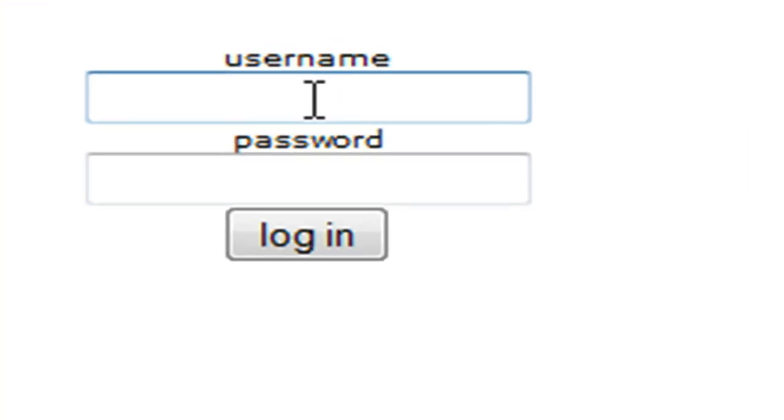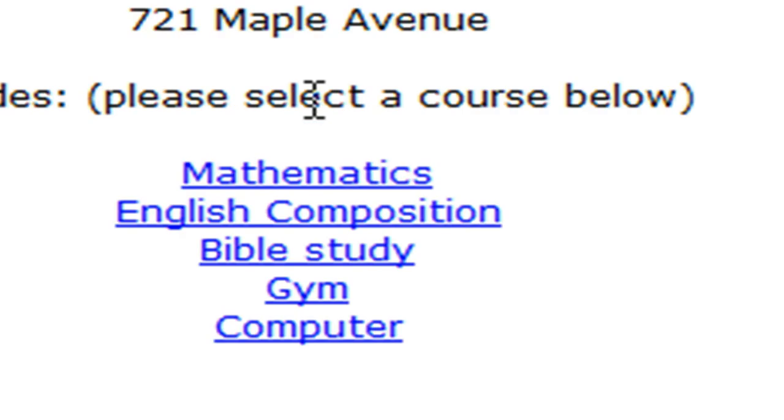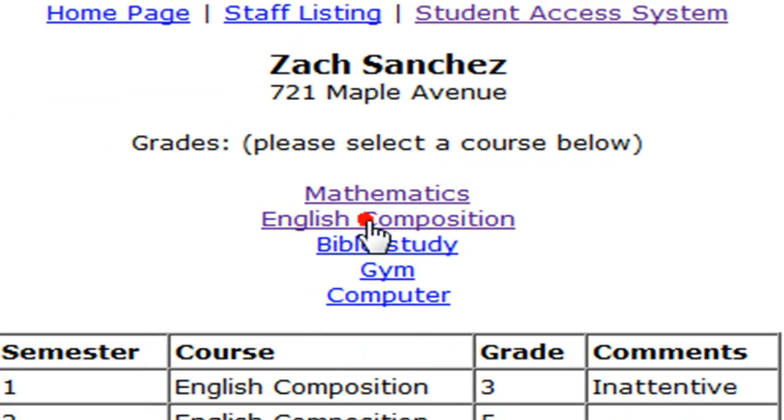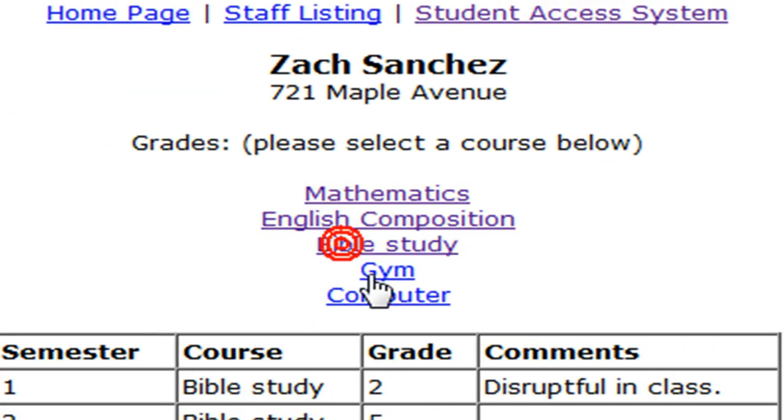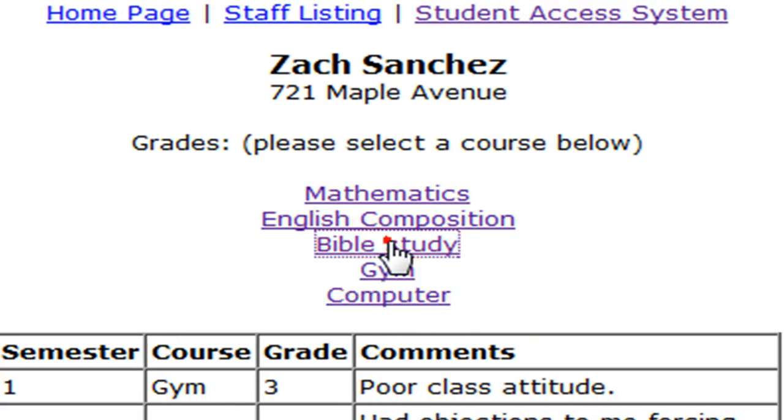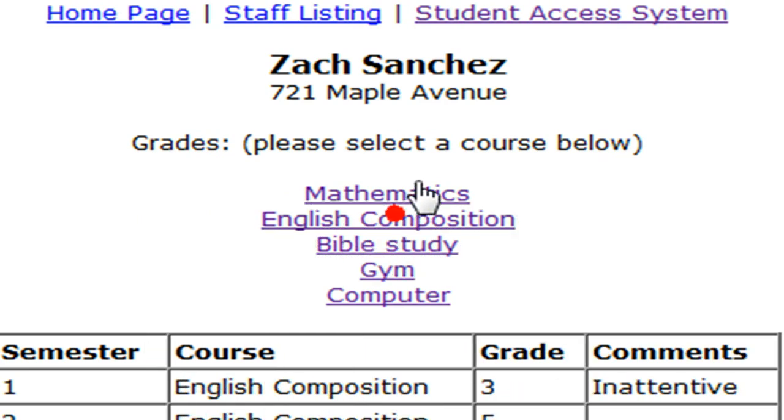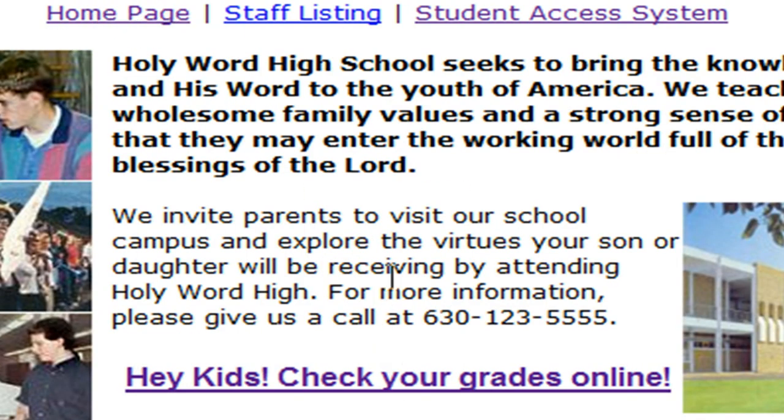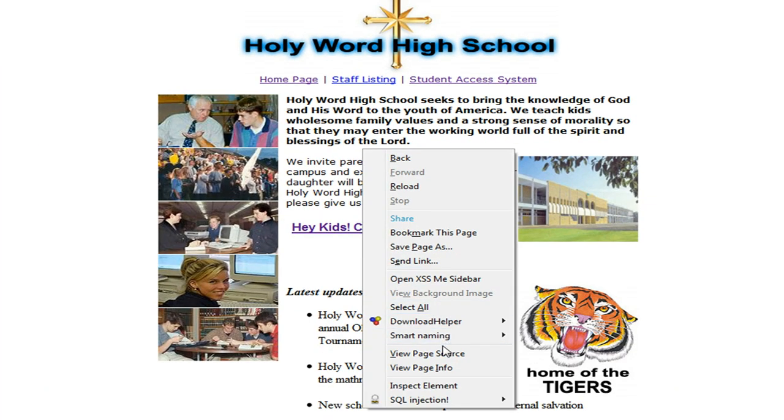So I'm going to go ahead and check this out, Zach Sanchez. Log in. All his grades are right here. So we're going to go to the home page, and we're going to view page source.